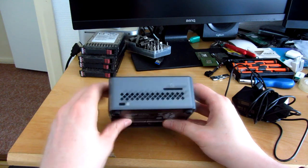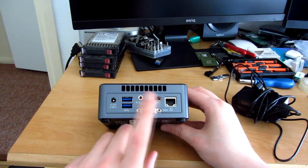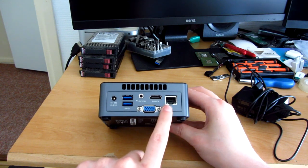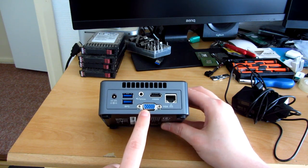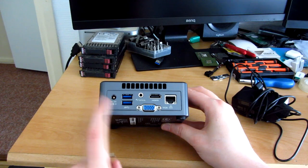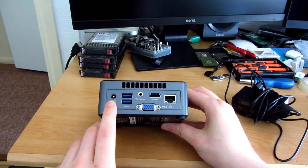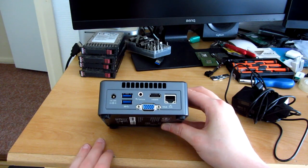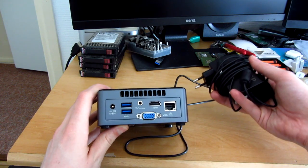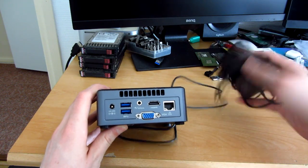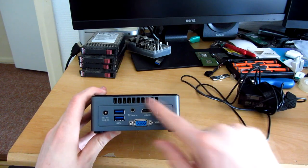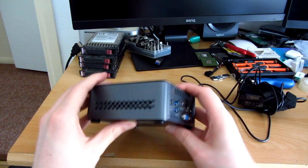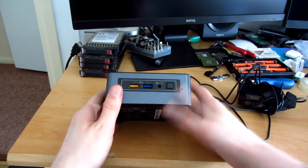And here we have a Kensington lock and on the back we have an HDMI port, Gigabit Ethernet which is Realtek chip, VGA, two more USB 3.0 ports and a DC jack for the charger or wall wart, power brick, whatever you want to call it. And of course some venting for the CPU inside.